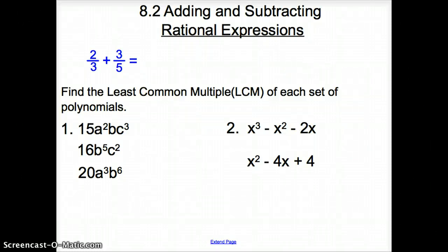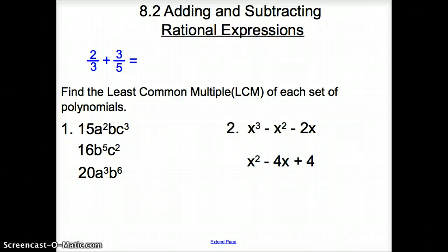Ladies and gentlemen, welcome to section 8.2, adding and subtracting rational numbers. Let's first start with a little review on how to add fractions. Remember, we need the same common denominator.